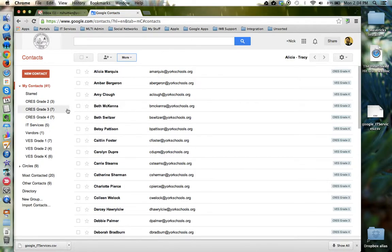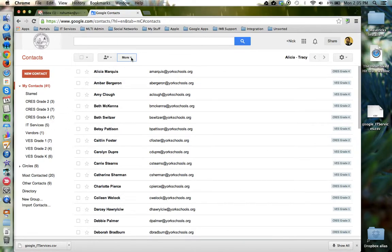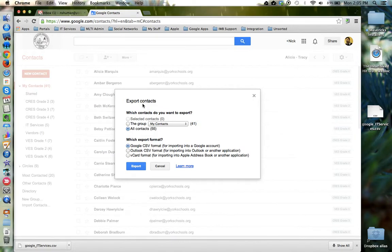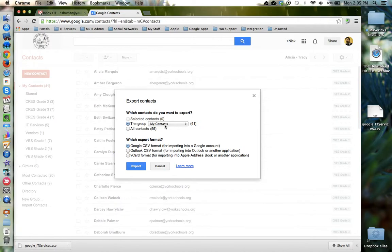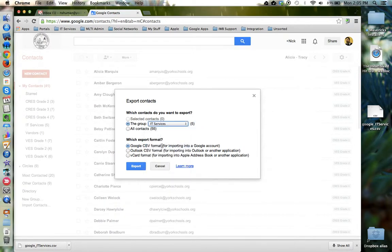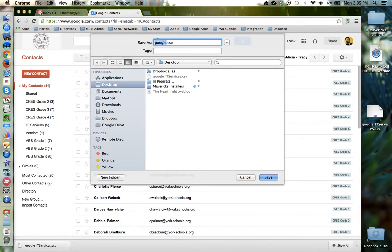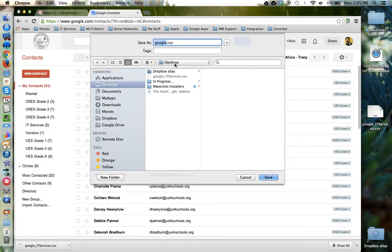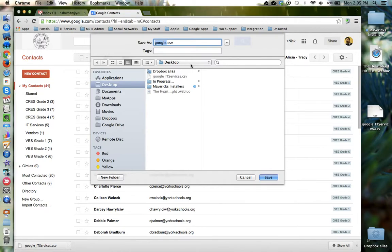So to review, to export a contact group from Google, use the More button and choose Export. Verify whether or not you want all contacts or a particular group to be selected, and then choose which format you want to export the group as. Give it a name and send it to a destination so that you can then send it to the other user. They will then import that contacts group based on the application they use.